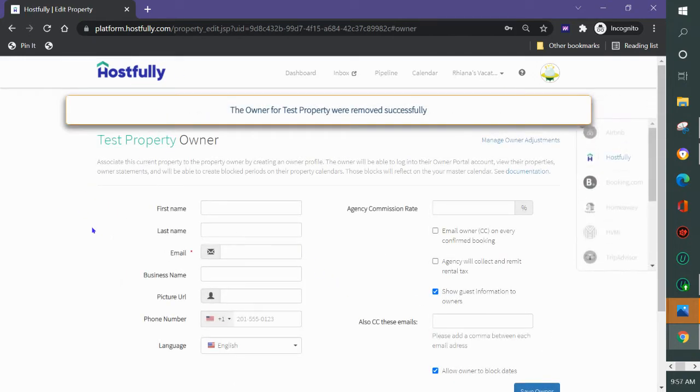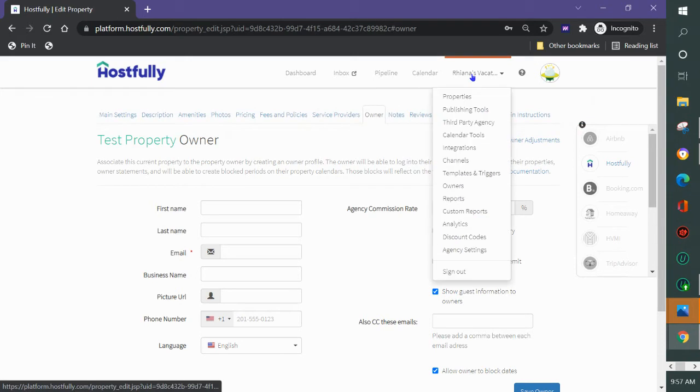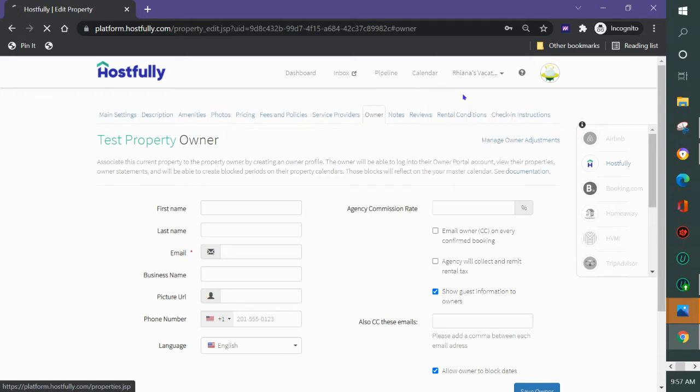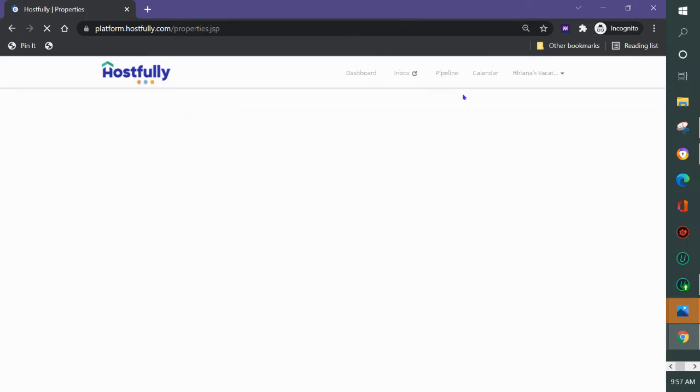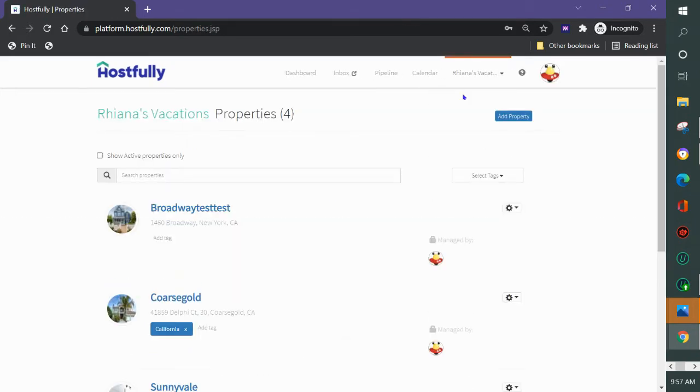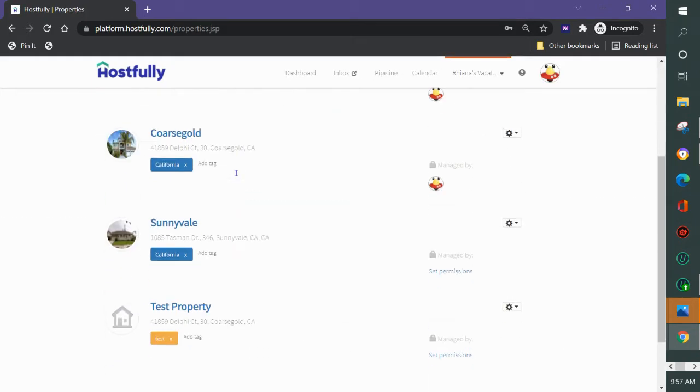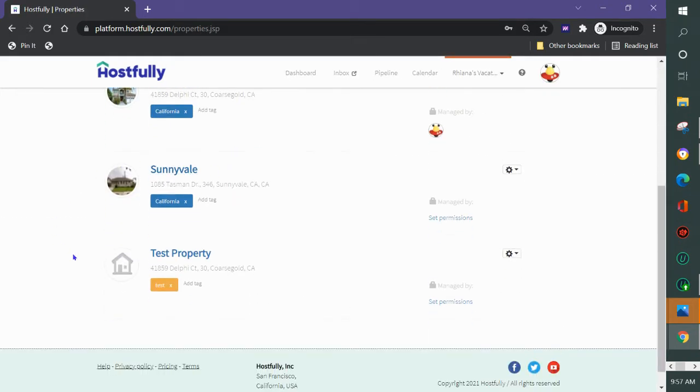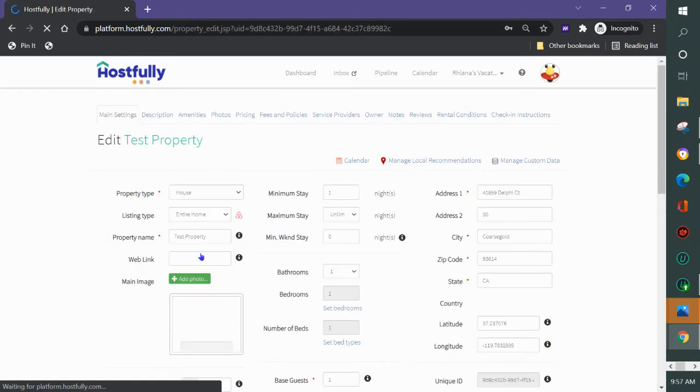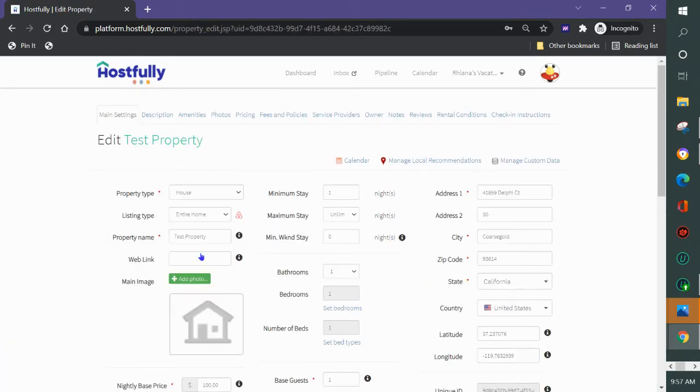So if I want to add a new owner to this particular property, I came in here to properties. I came down to find the particular property. So you do need to add the owner to each property they belong to.